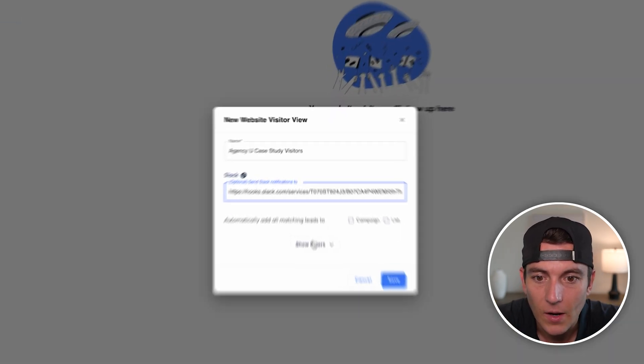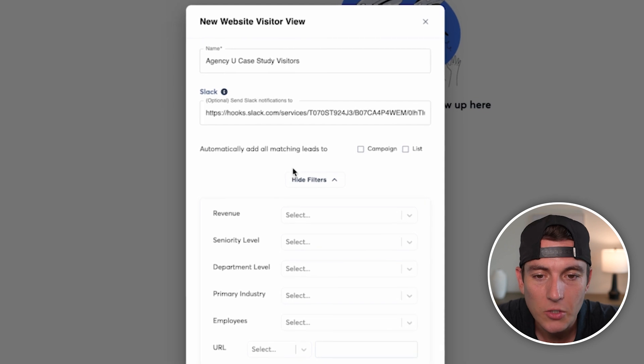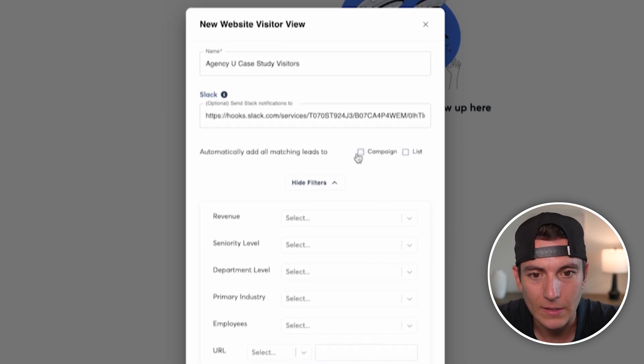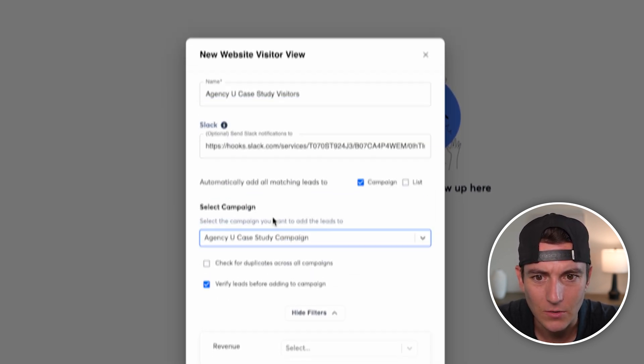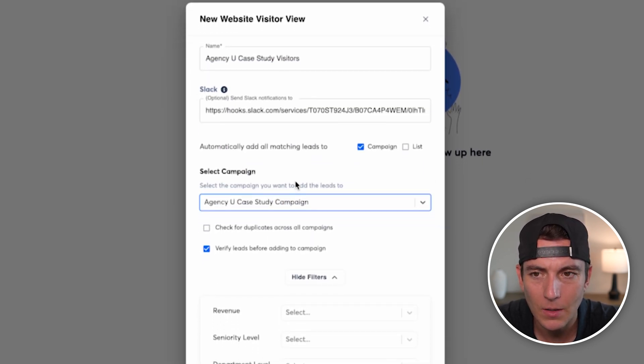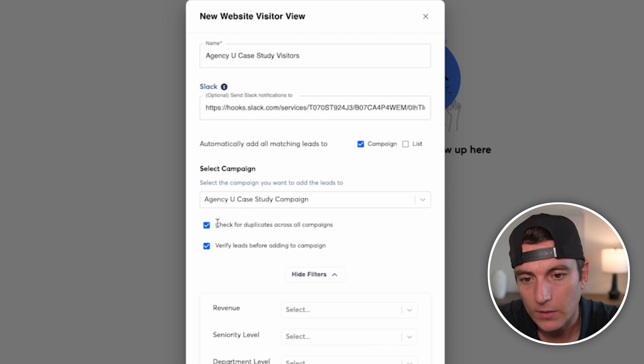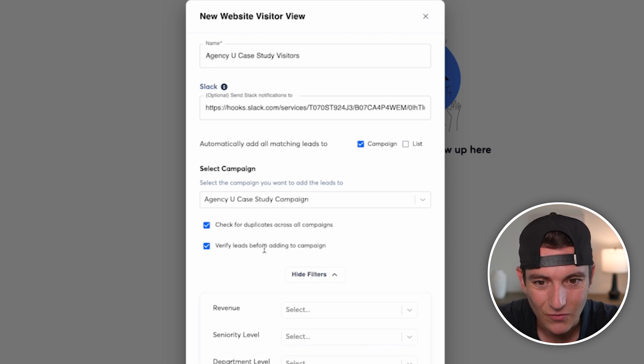Then it's going to ask me if I automatically want to add all matching leads to a campaign or a list. So campaign, I'm going to do AgencyU Case Study Campaign, check for duplicates across all campaigns and verify the leads, of course.